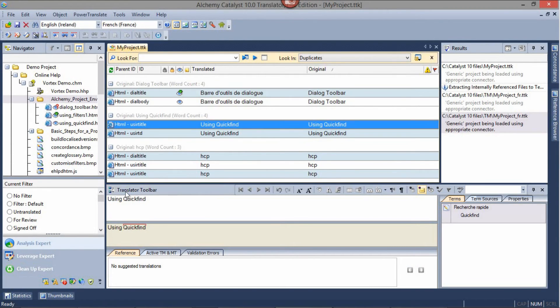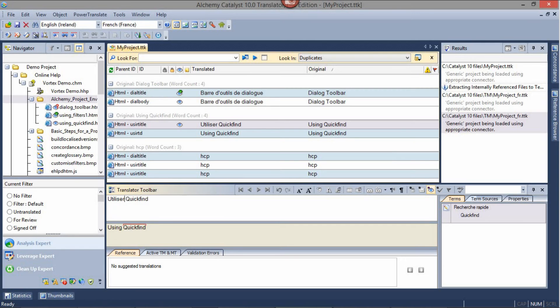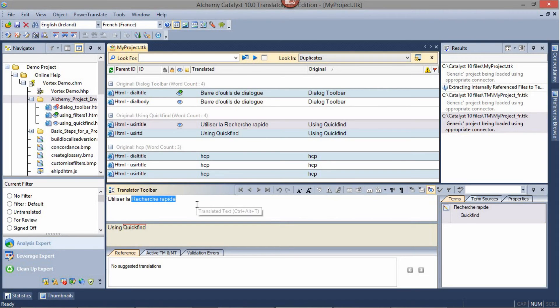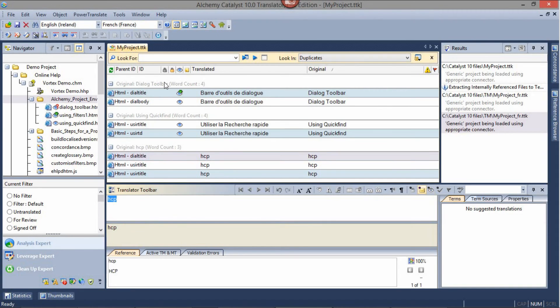So we can translate the first string. Not forgetting to use our term. And then Instantly Translate any duplicates.